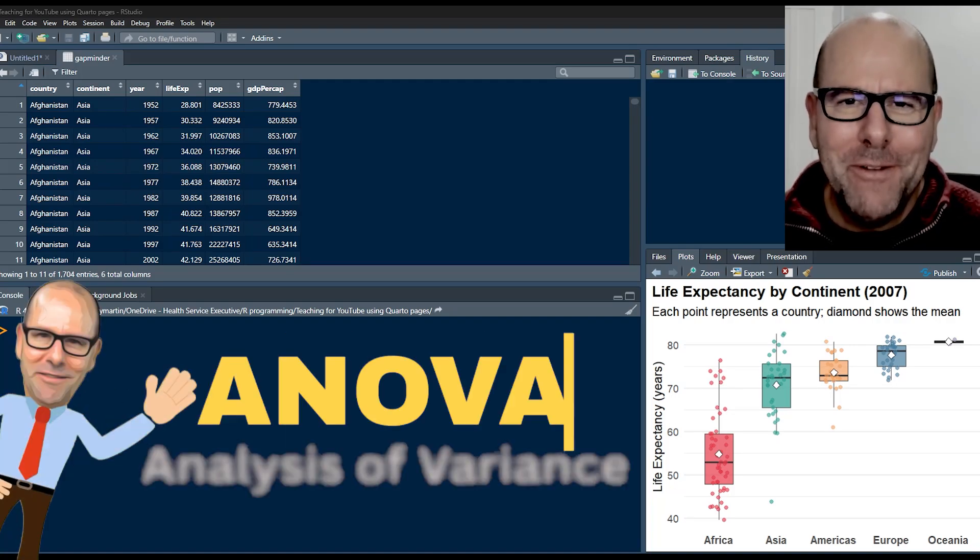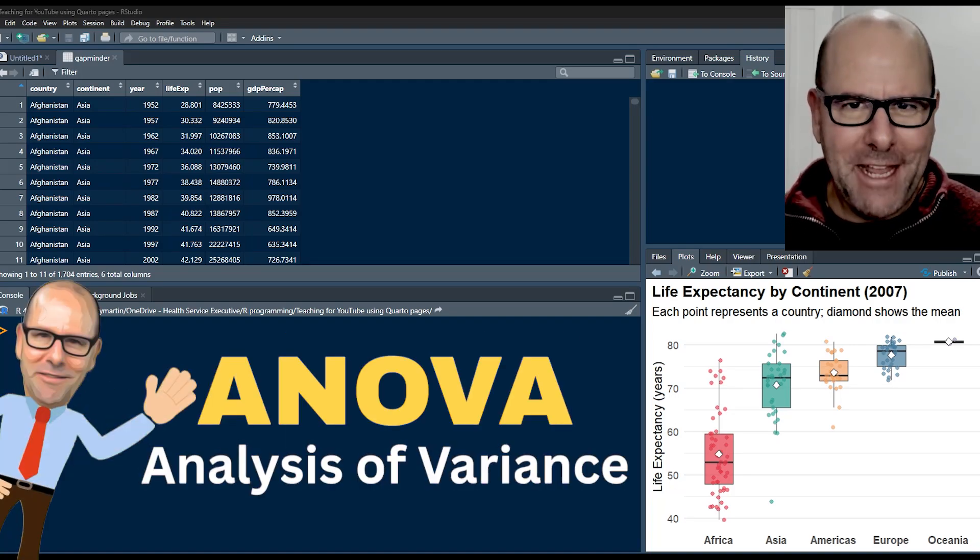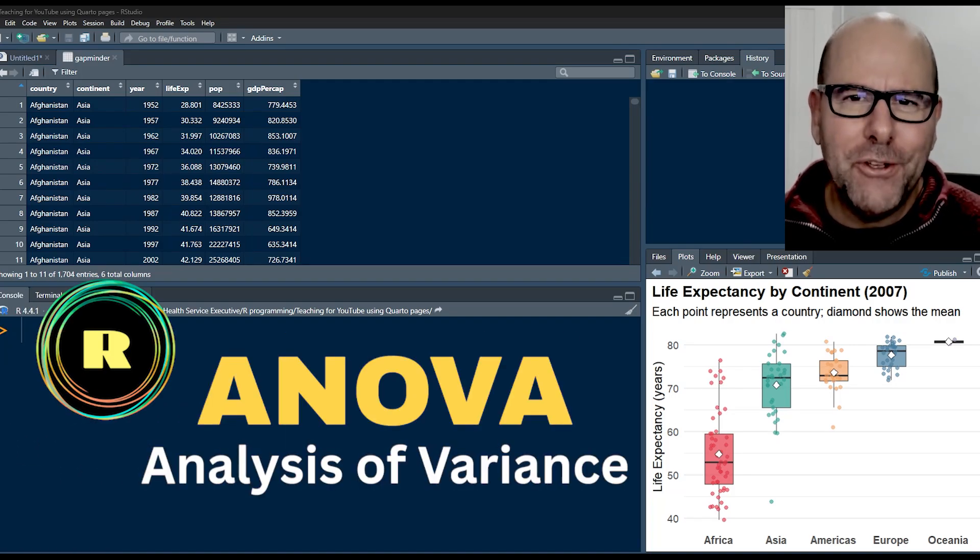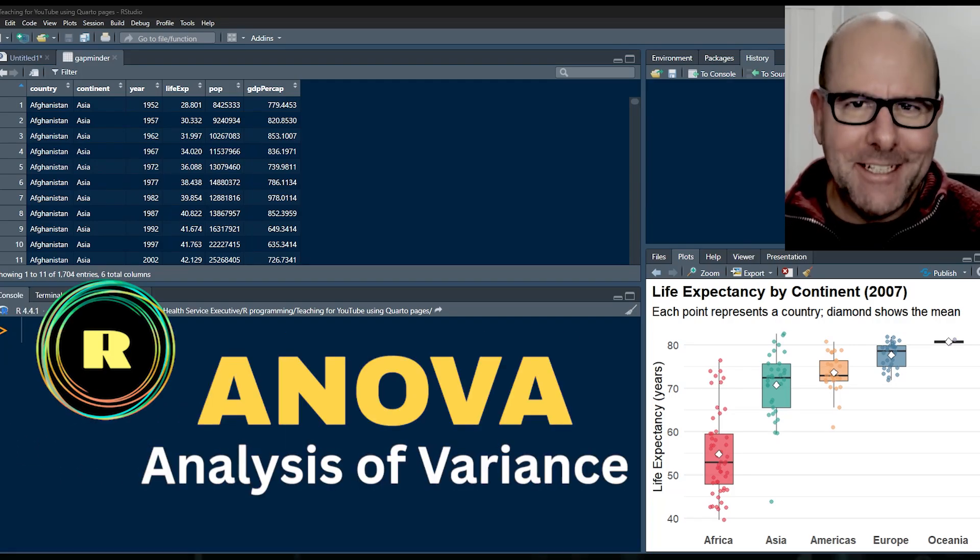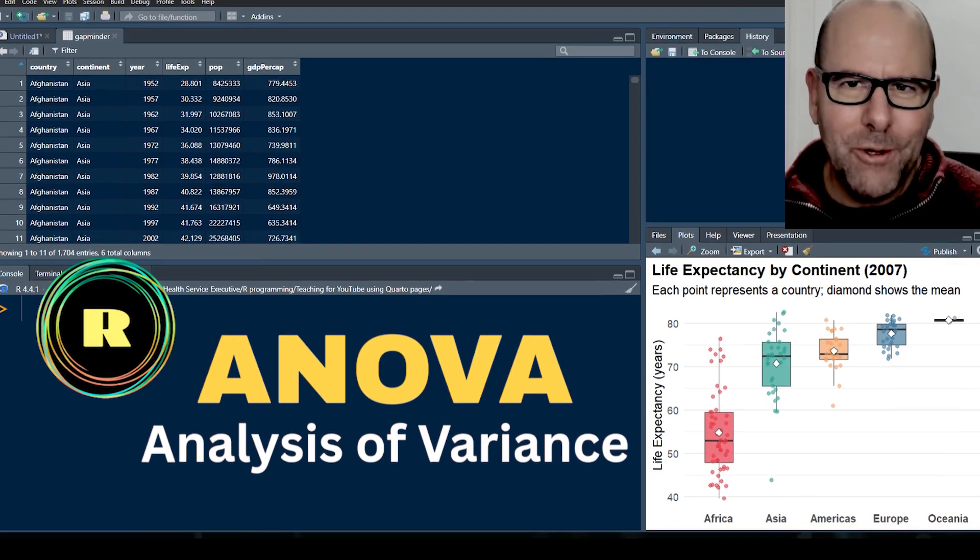Welcome back. Today we're talking about ANOVA or Analysis of Variance. We're going to be looking at R. I'm going to show you a practical example and I'm going to walk you through the code.